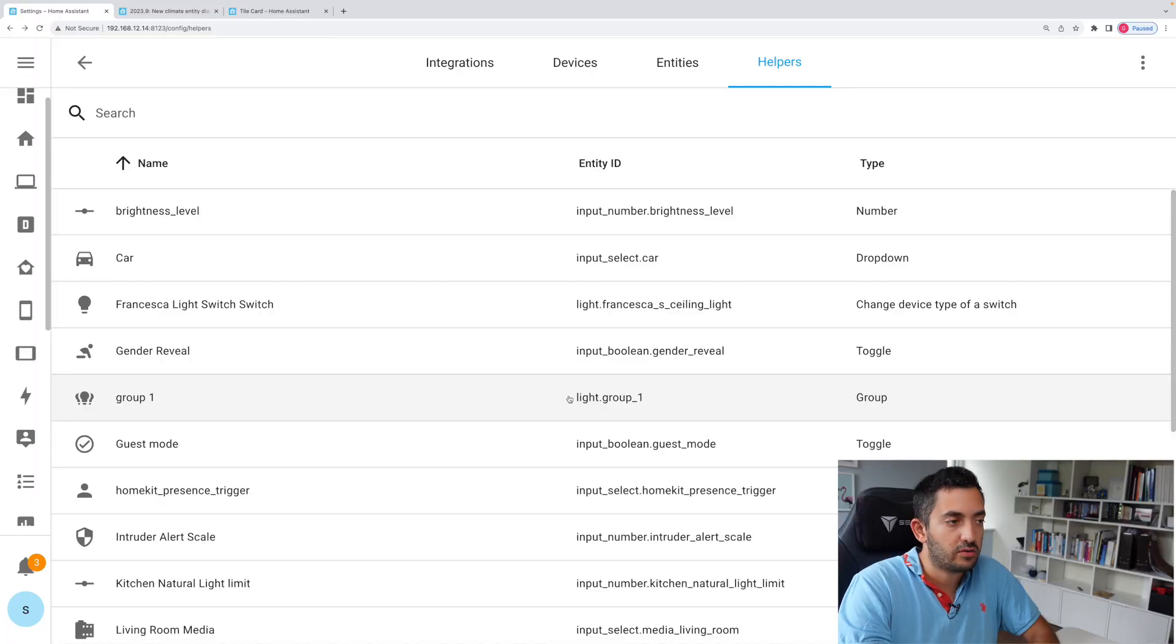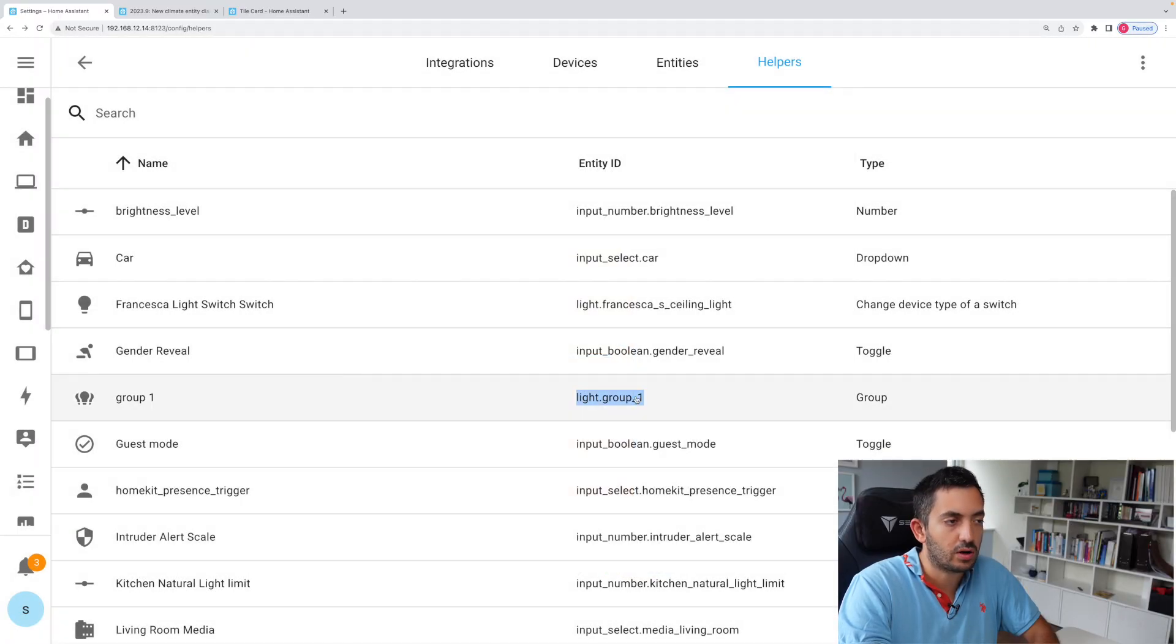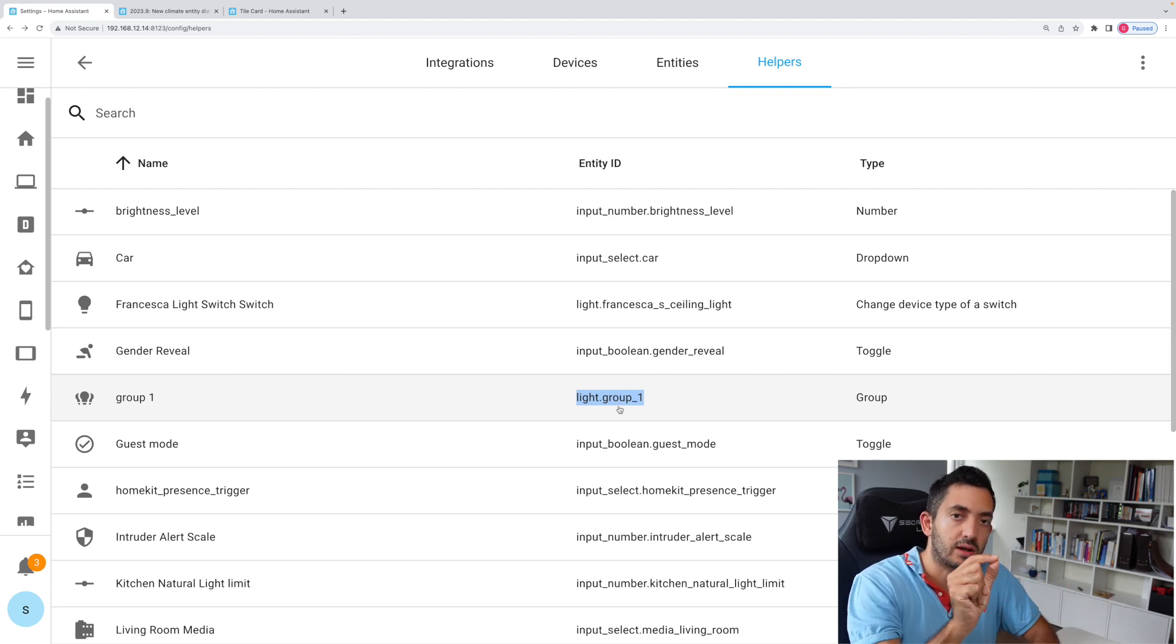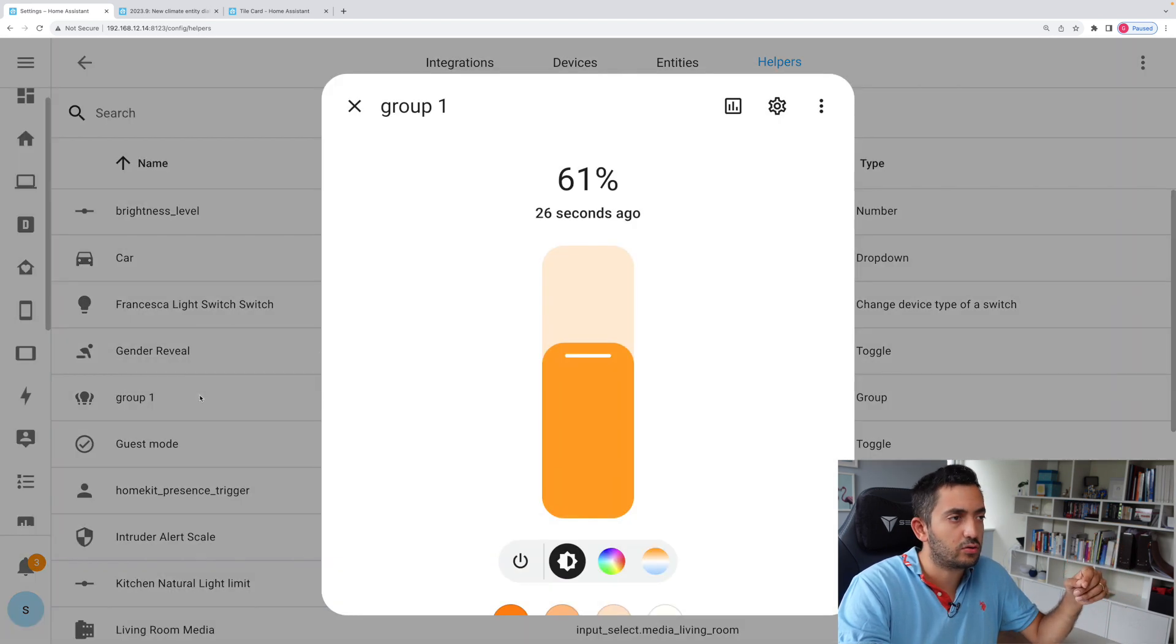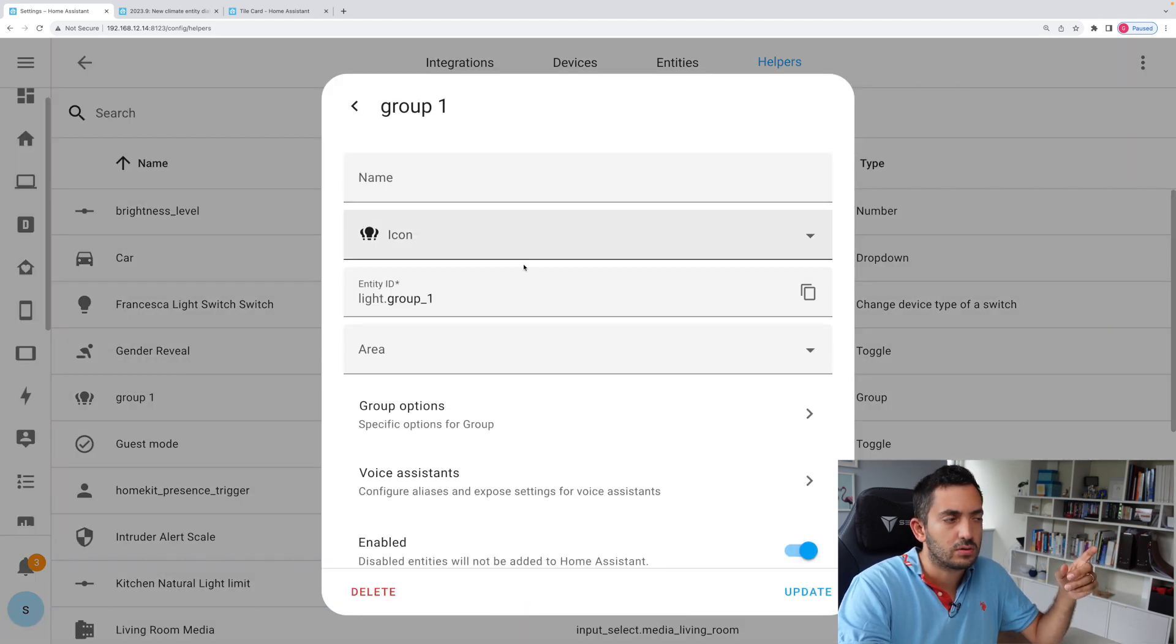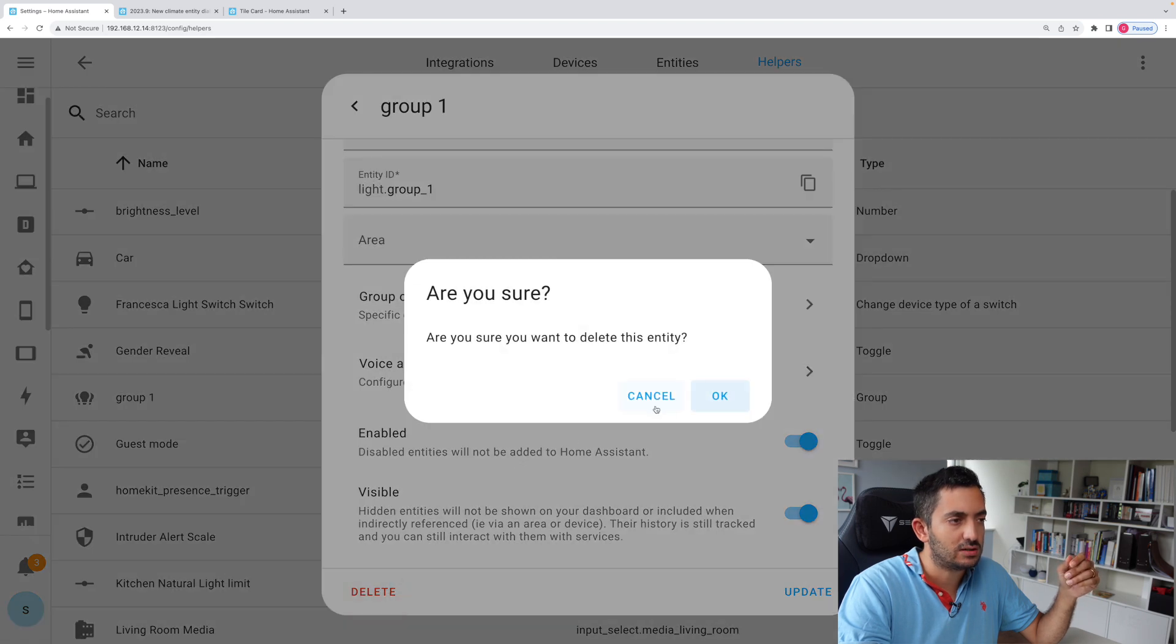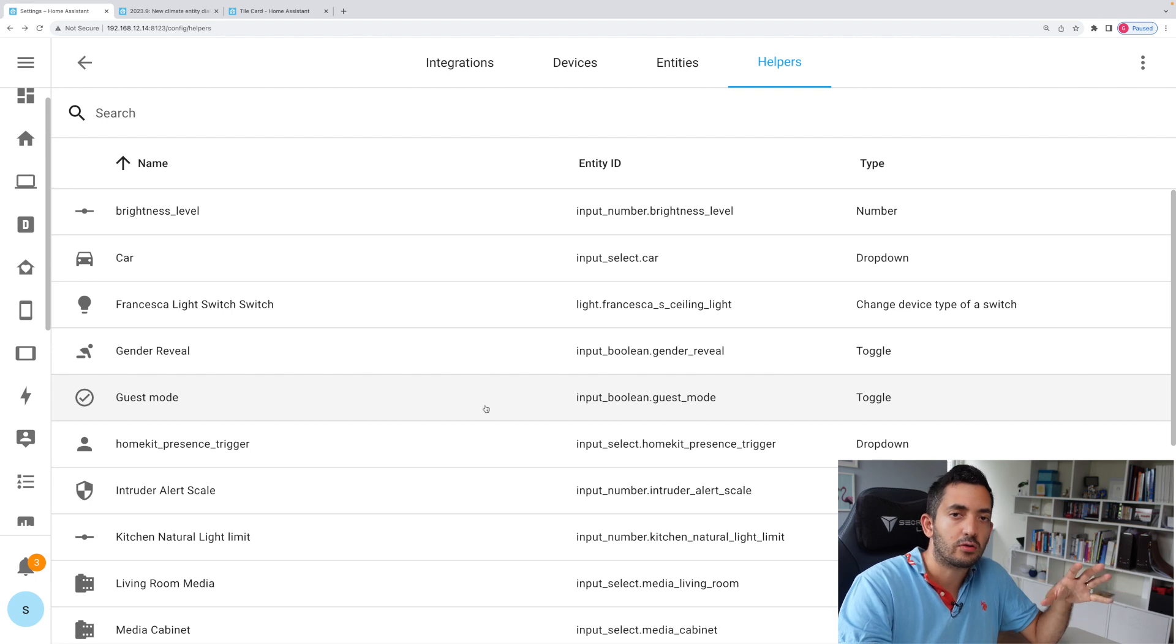So once the group has been created, you can see the entity name is group underscore one, whatever name we've put in, if you space it out or put underscore between the names. And if you decide you want to delete a group, just click on the group, go to the cog wheel, scroll down and you'll see the delete. And it will ask you, are you sure you want to delete? Say okay. And now that group has disappeared from Home Assistant.